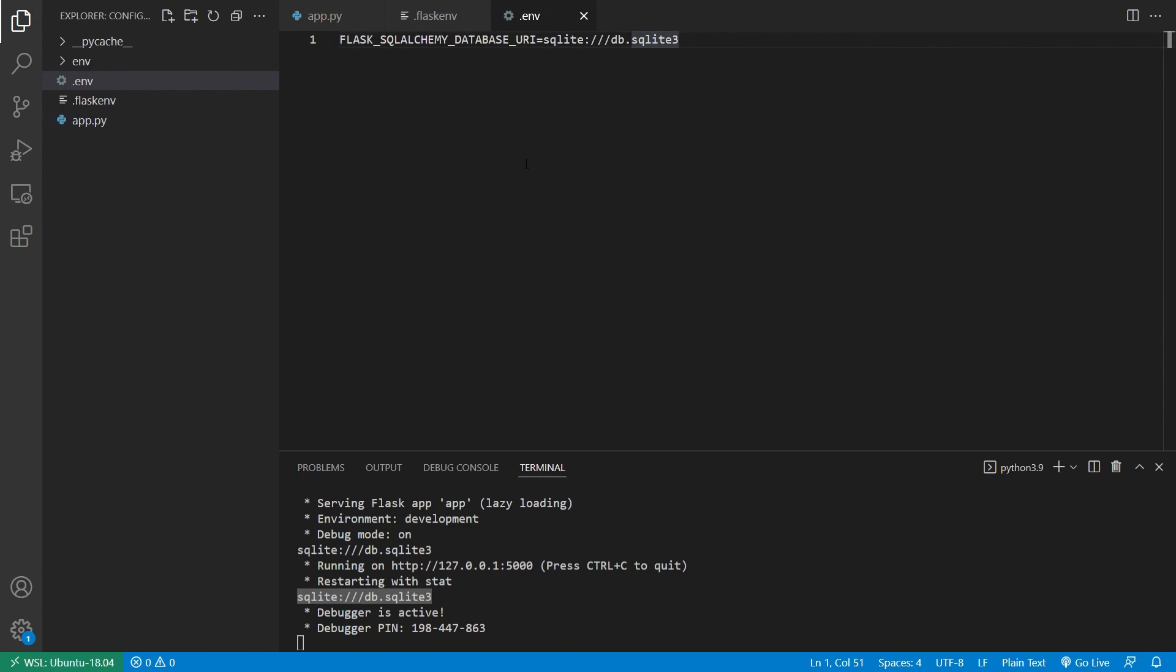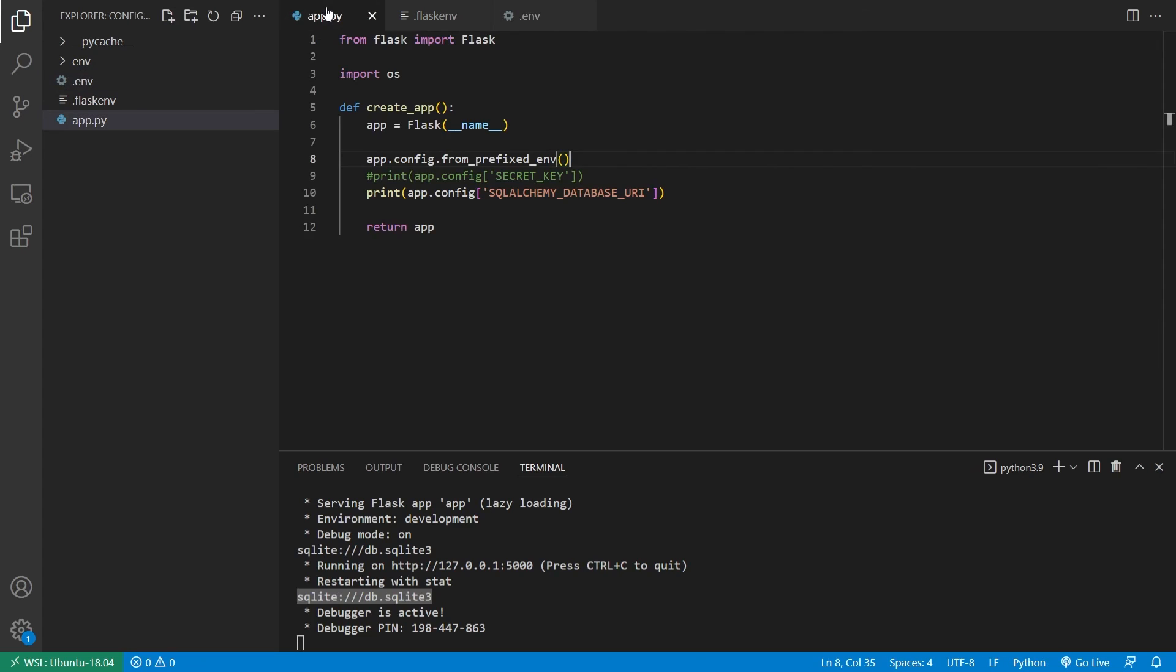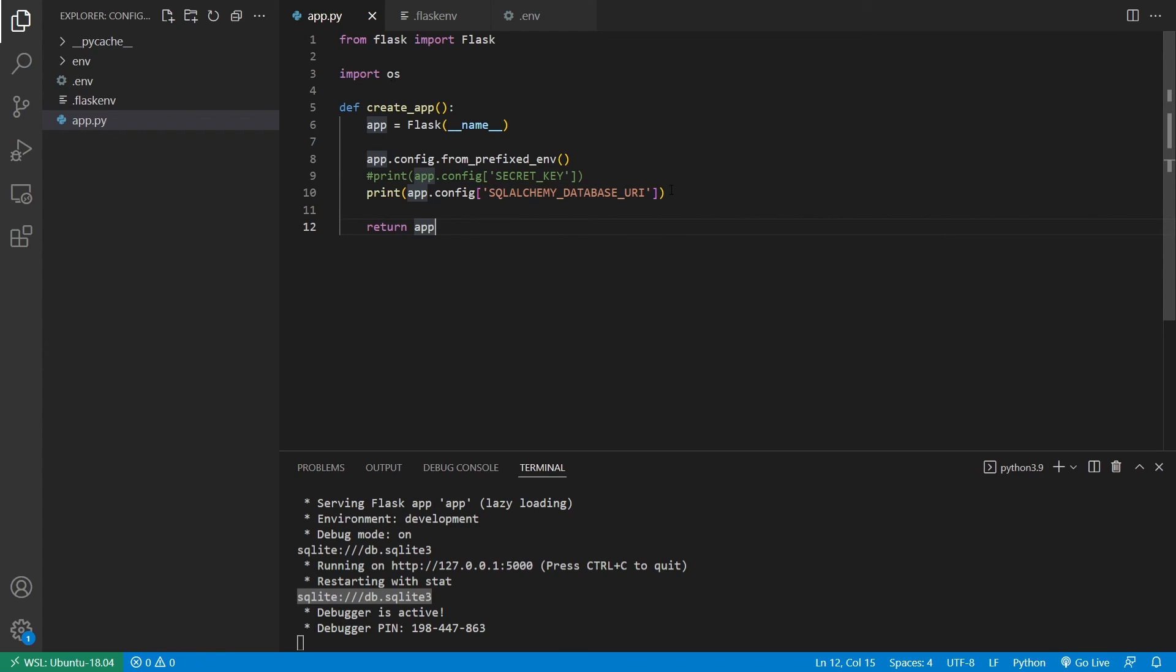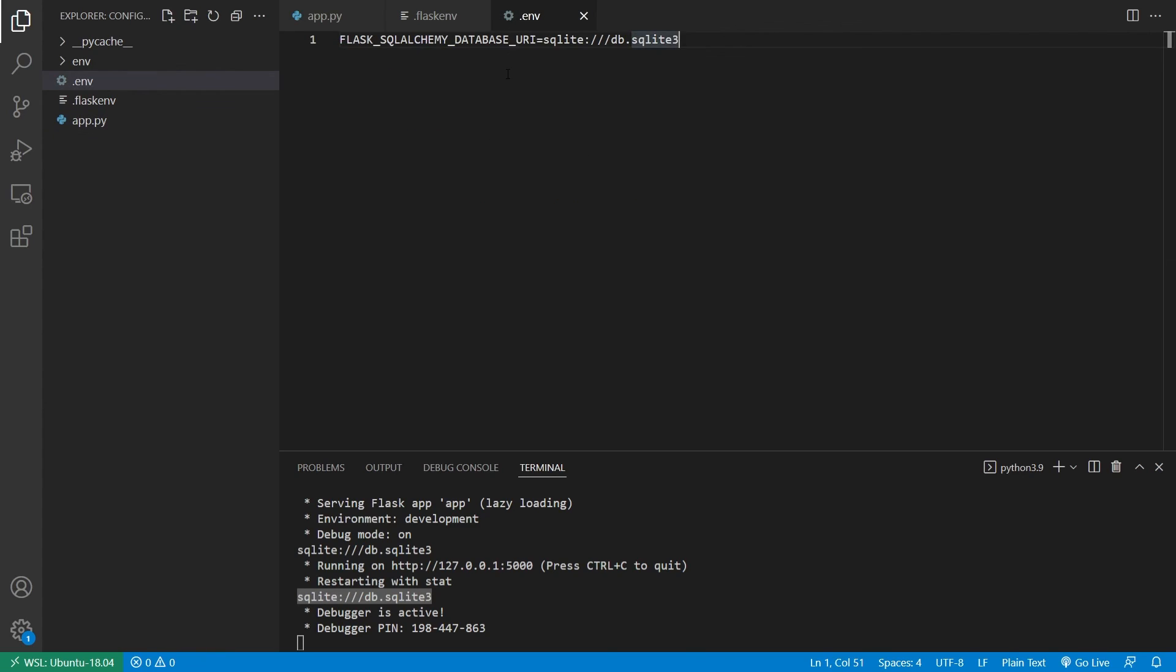So I just want to quickly show you that perhaps this is the approach that you want to take with your configuration values, because using OS can be a little tedious. And this is a good way to keep your app organized.